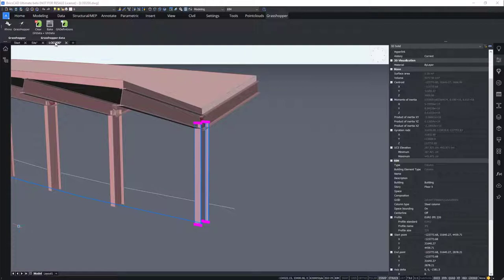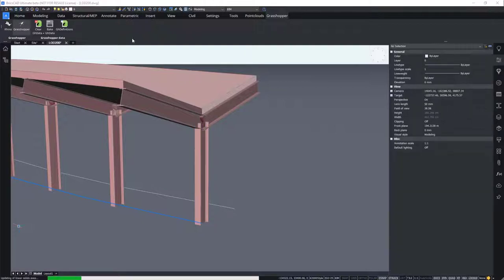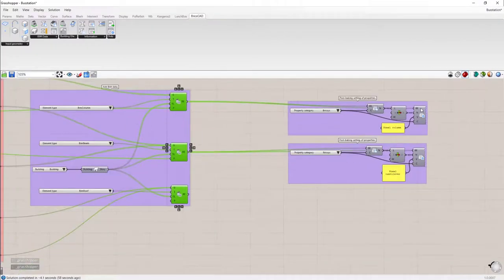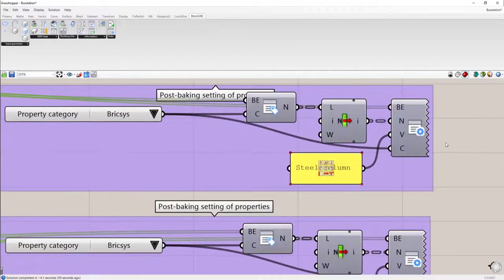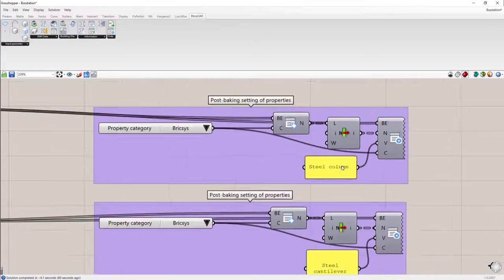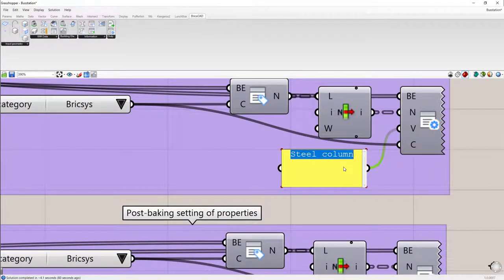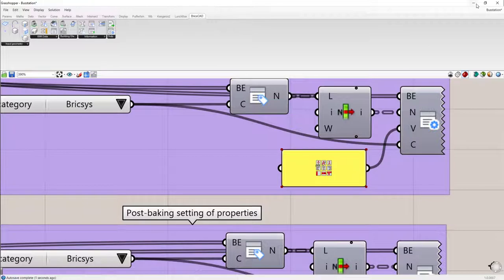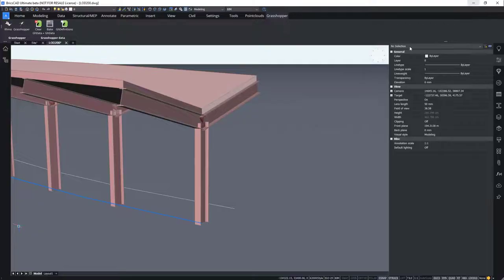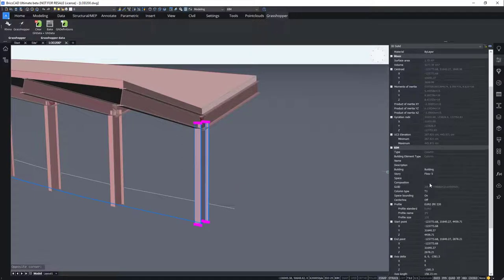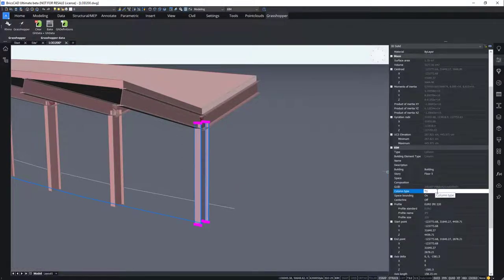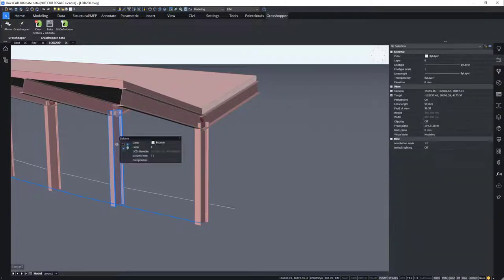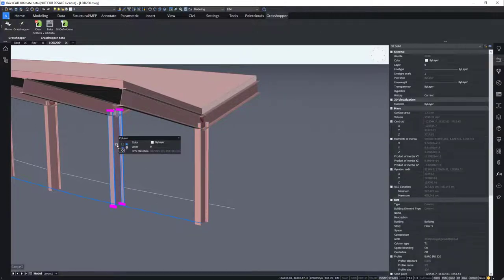We can now go back to the script and we will change the property of the column type from SteelColumn to T1. And when we just select again the column, you can see that the property has now changed from SteelColumn to T1. And hence, the same goes for the other columns as well.